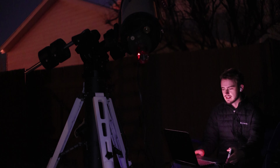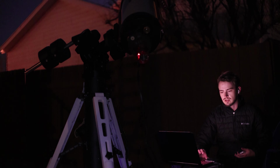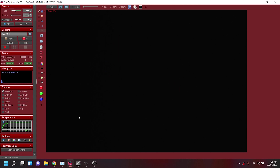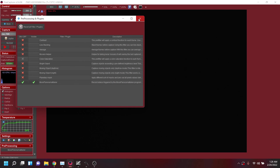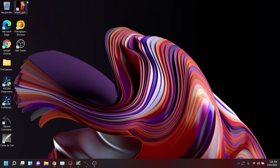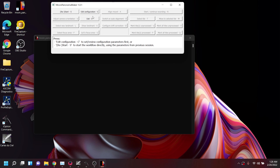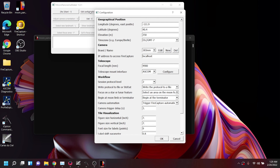I've got the ASI 183 on the back now with the 2x Barlow in, and we're going to get Moon Panorama Maker set up to shoot the mosaic. Once you have it installed, come into FireCapture, make sure it's selected under the pre-processing tab — that's outlined in the directions as well. I have my mount connected, my camera connected, and camera automation is set to trigger FireCapture automatically, which is important for it to actually be automated.